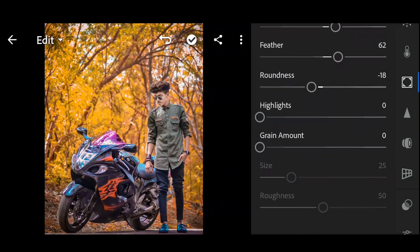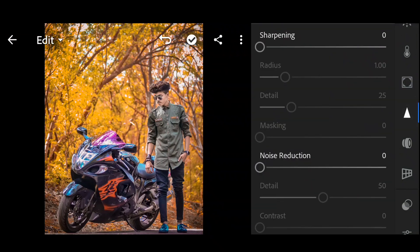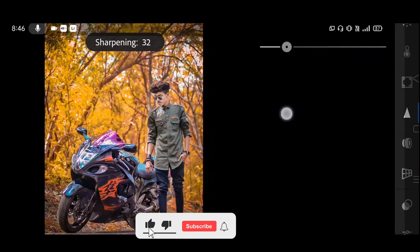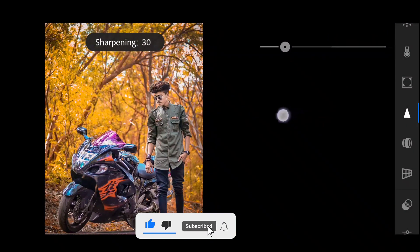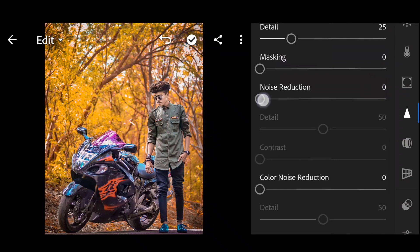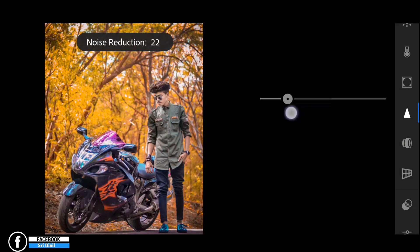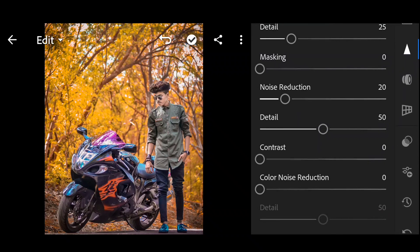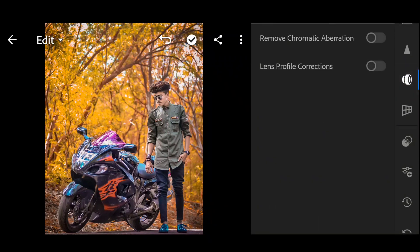Okay, next — details. Sharpening: plus 30. Next, noise reduction: plus 20. Okay, next click on the optics option and remove the chromatic aberration — click on that.